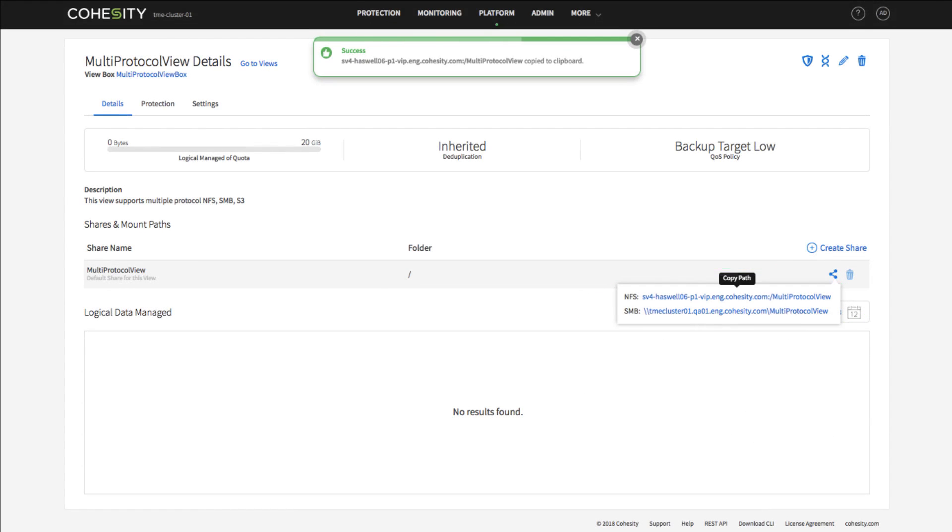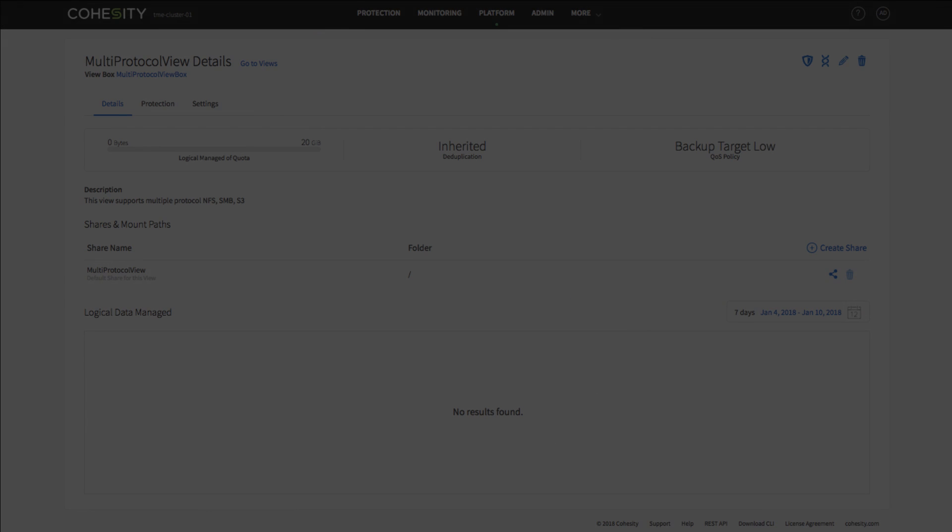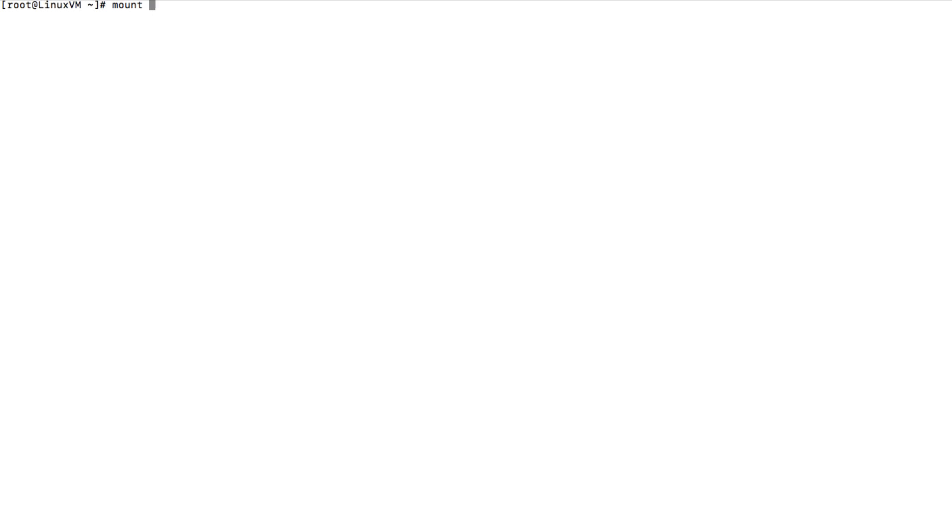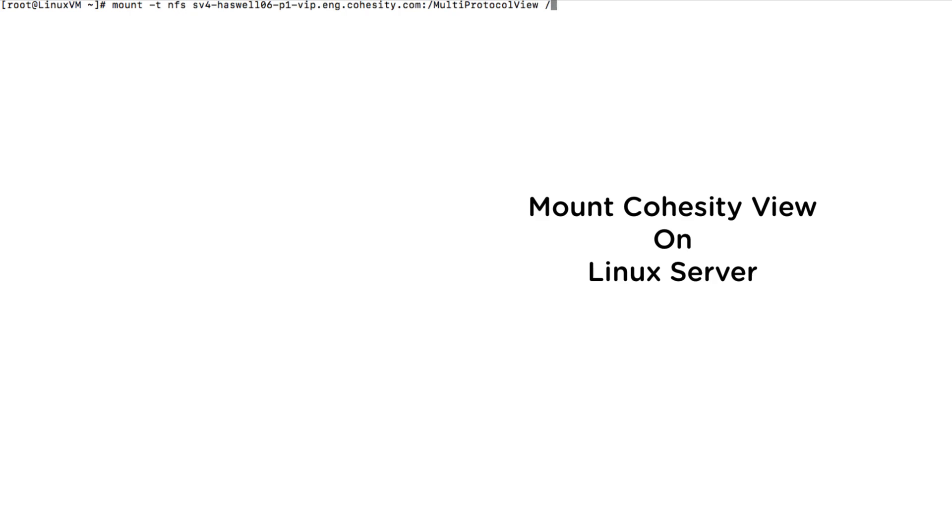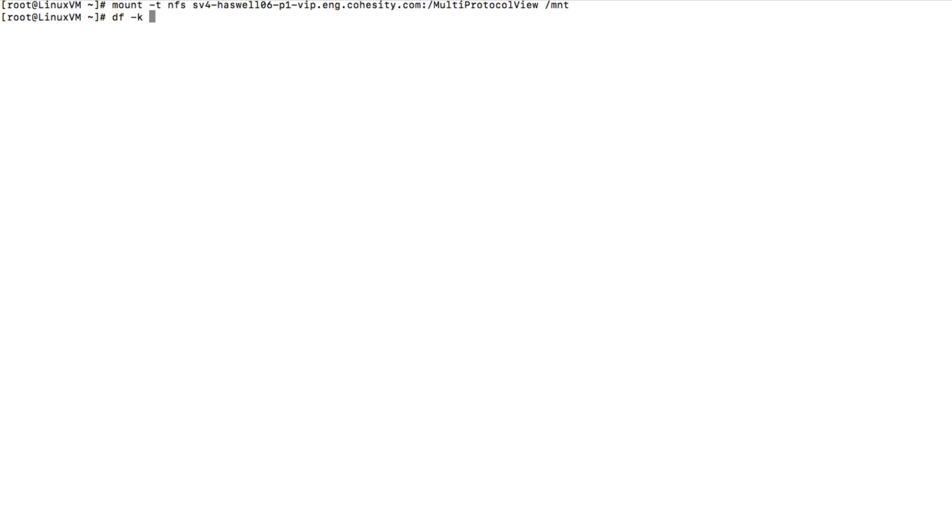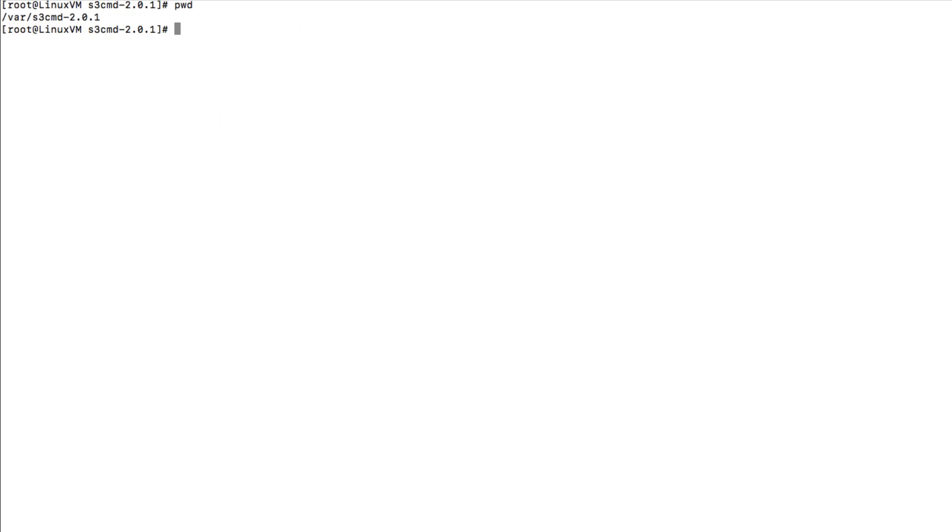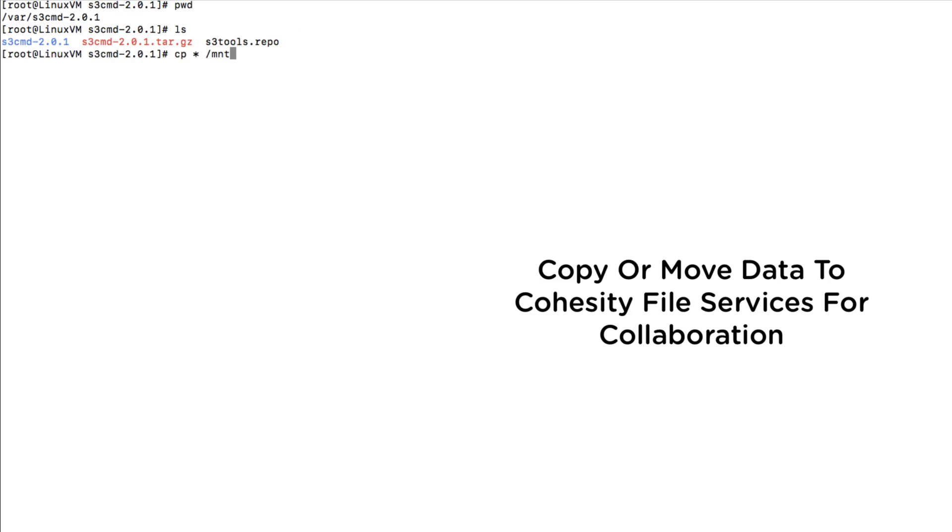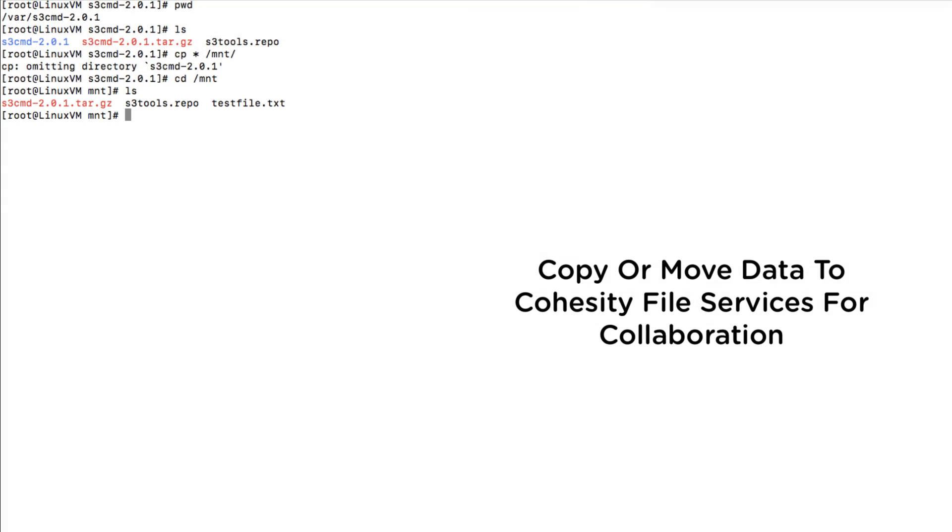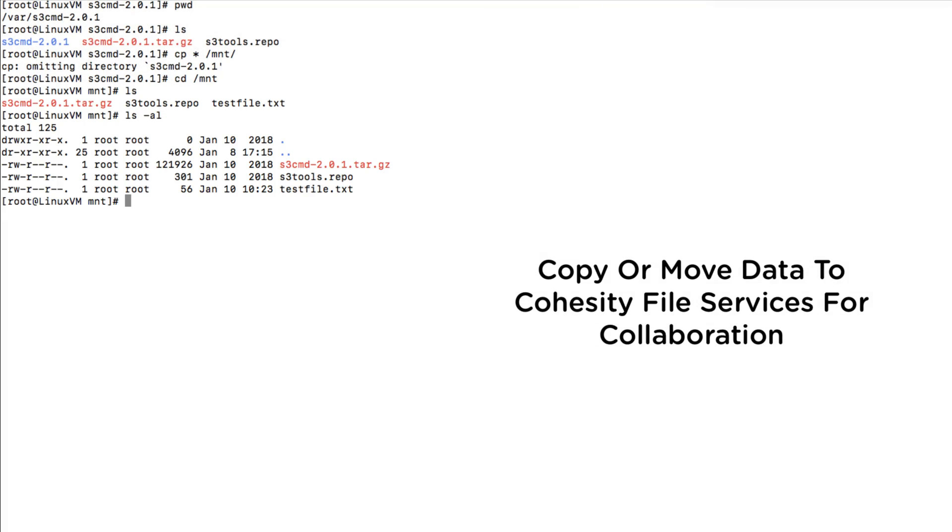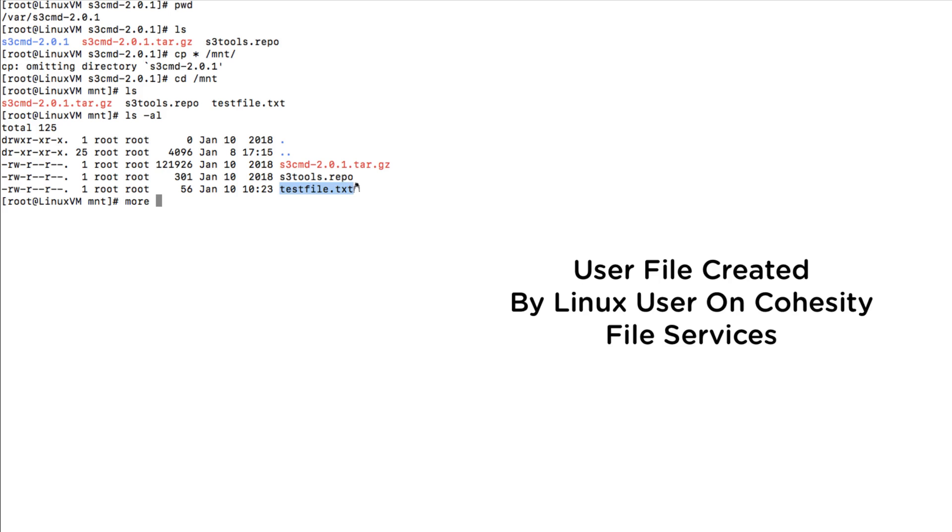Let's attempt to access our Cohesity file services from our Linux server. Our Linux user can simply copy files to the Cohesity NFS share for file sharing and collaboration on projects across multiple platforms.